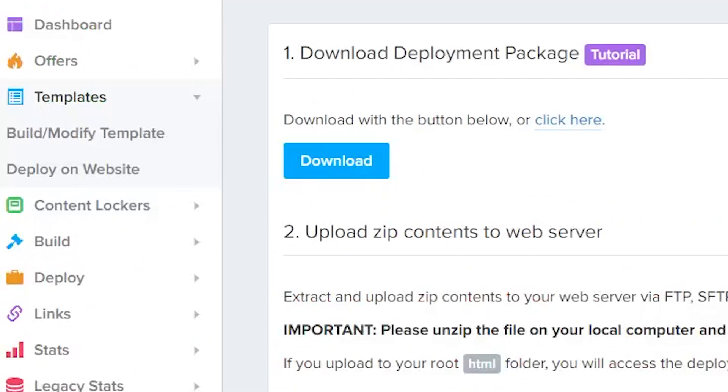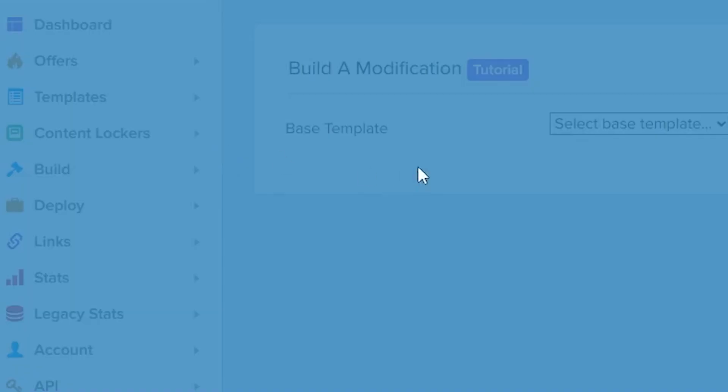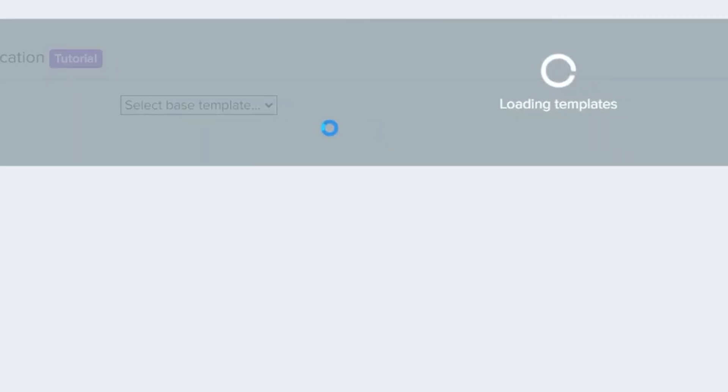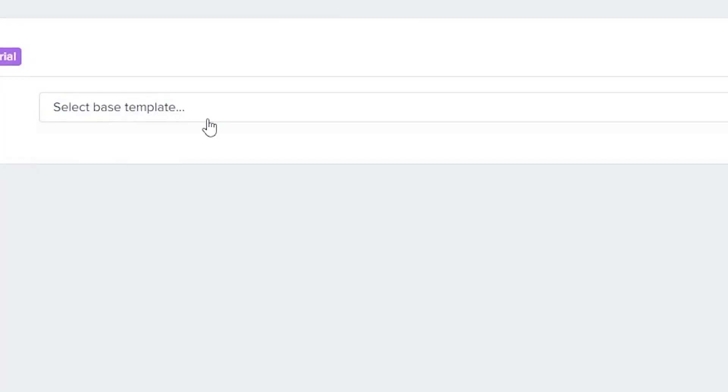Now for the final step, return to CPABuild and go to the Templates menu under Build or Modify Templates.